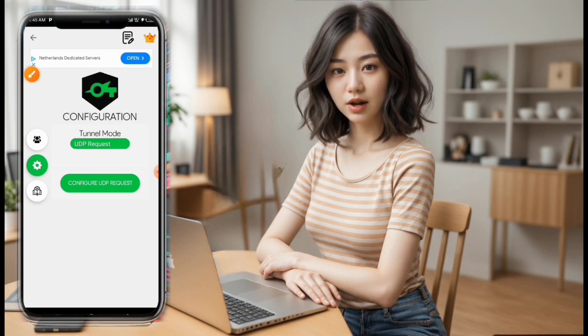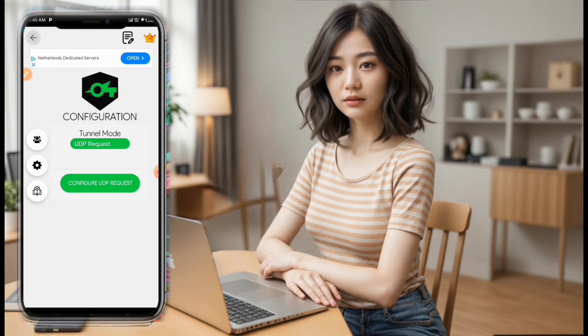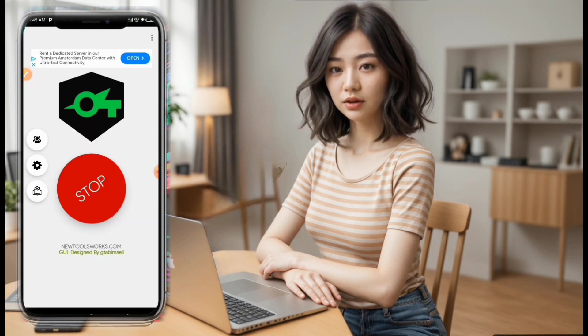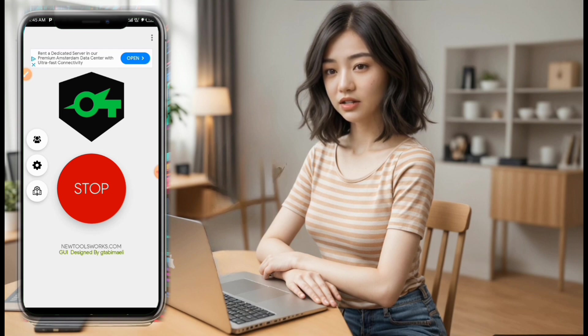Now it's time to establish a connection. Click on the Connect button, and if all goes well, you should see a successful connection notification.